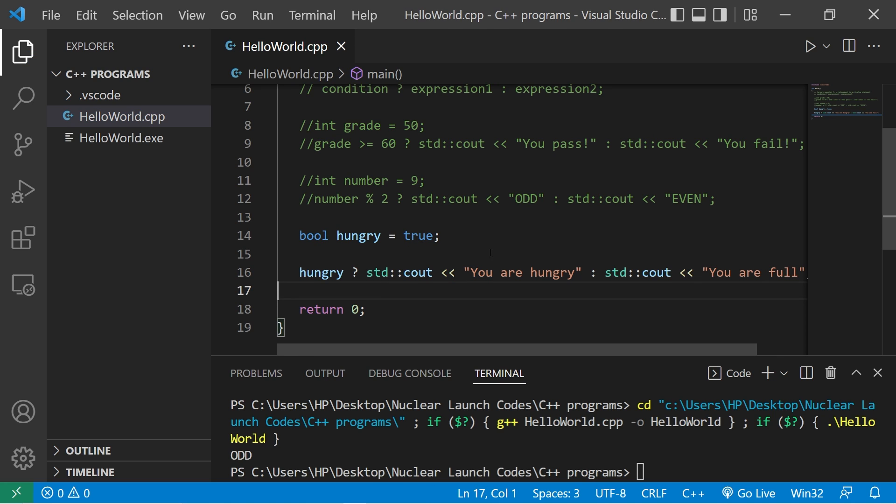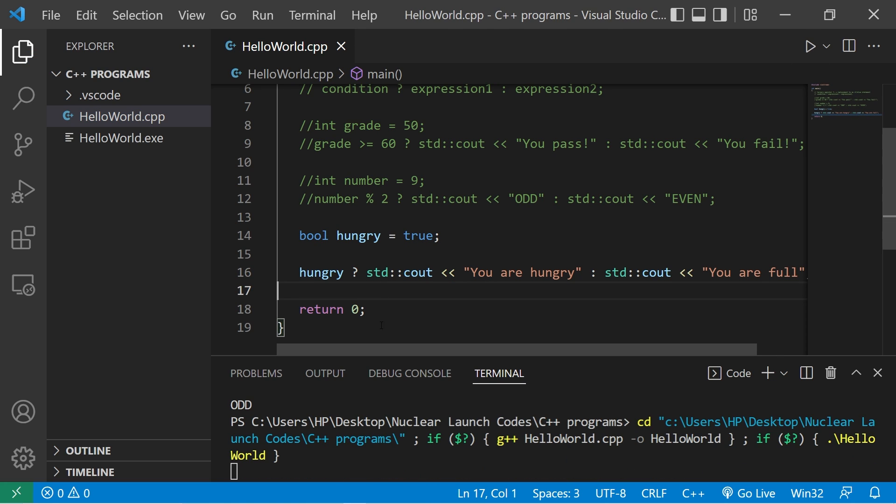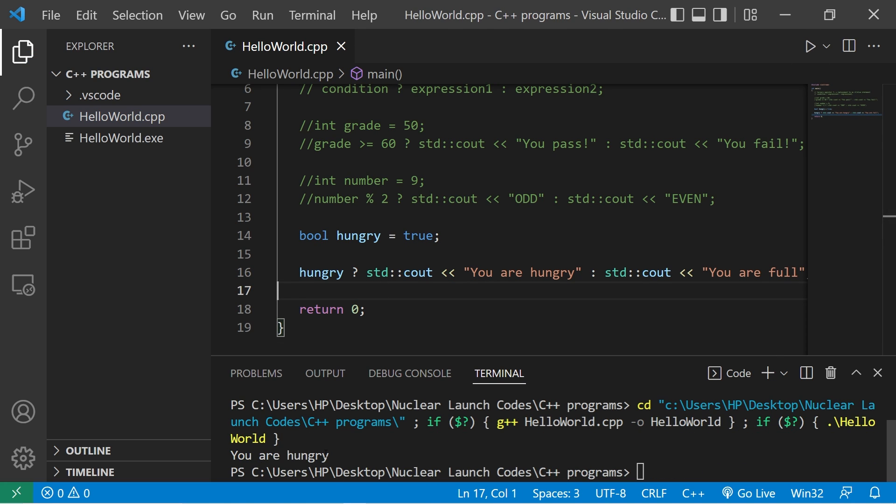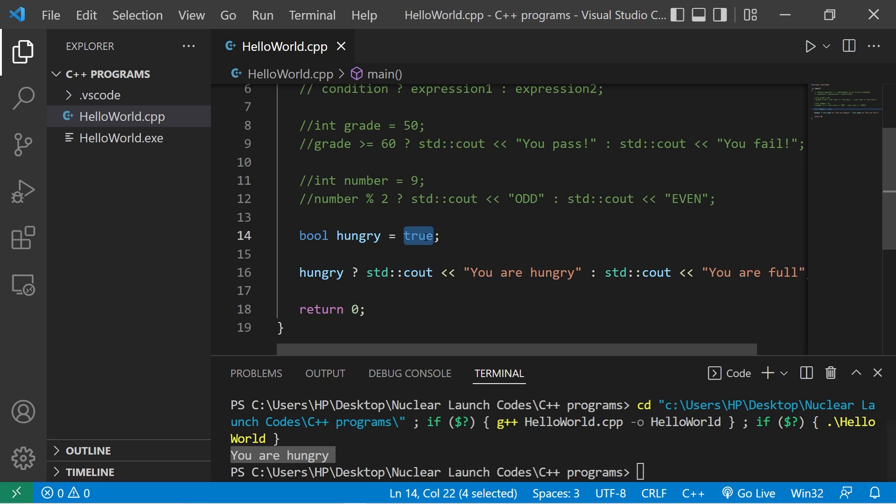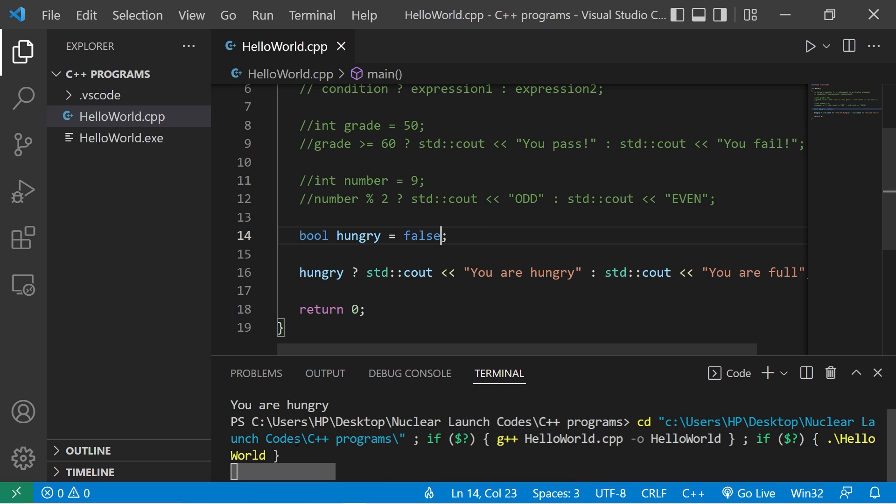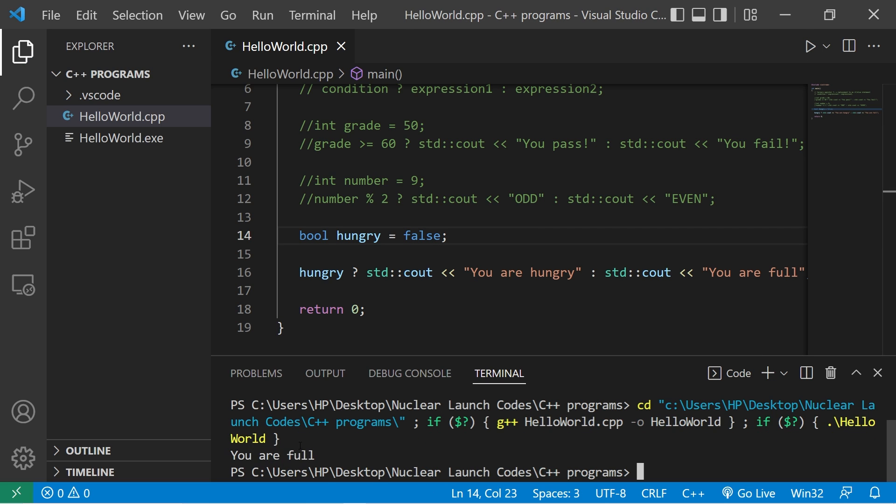Hungry is set to true. You are hungry. If it were false, you are full.